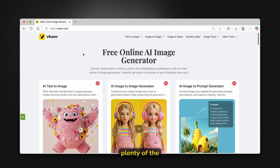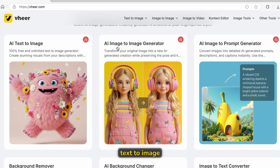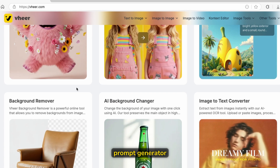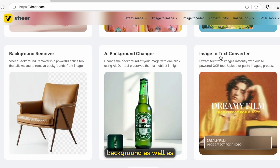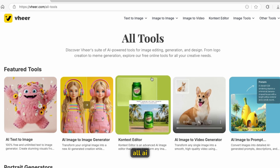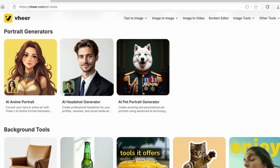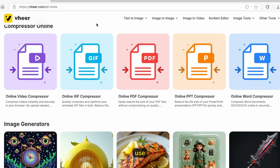It offers plenty of tools: AI text to image, AI image to image generator, AI image to prompt generator. You can also remove the background and change the background, as well as an image to text converter. If you click on 'explore all AI tools', you can see that there are plenty of tools you can literally use.